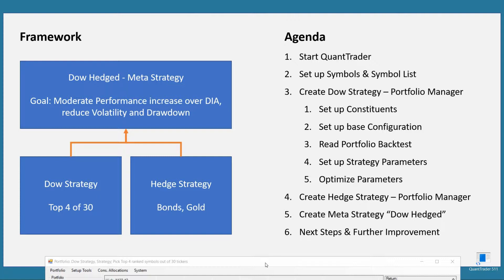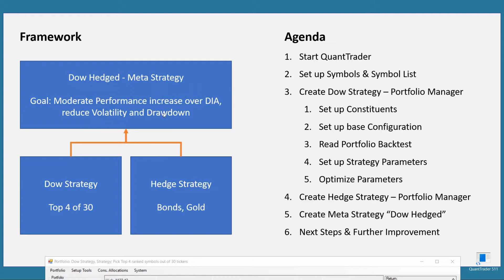Welcome back to our tutorial. To do a quick recap: we are building a DOW meta strategy which picks the top 4 out of 30 DOW tickers. We want to combine that in the second step with a hedge strategy out of bonds and gold, and then in the third step combine these two into a meta strategy with a goal to find a strategy which gives a moderate performance increase over the DOW and very importantly reduces volatility and drawdown.